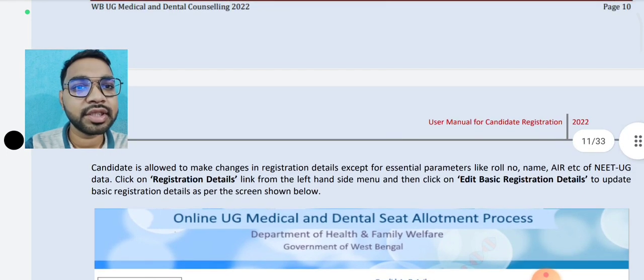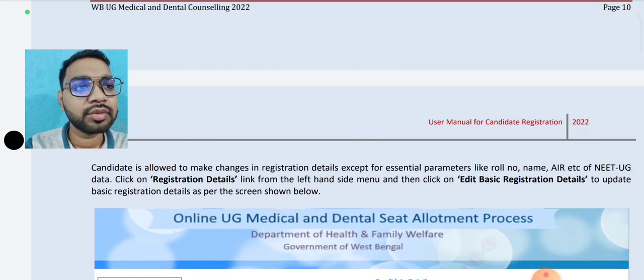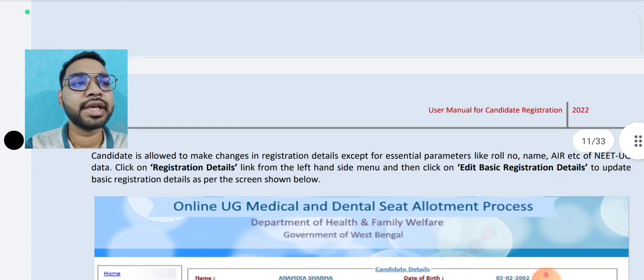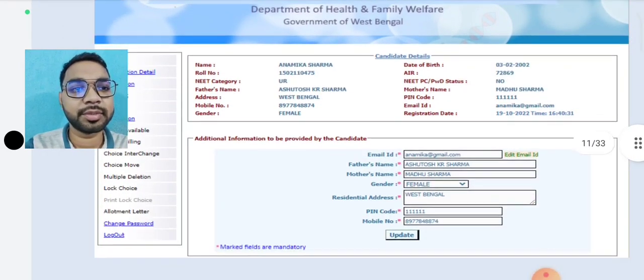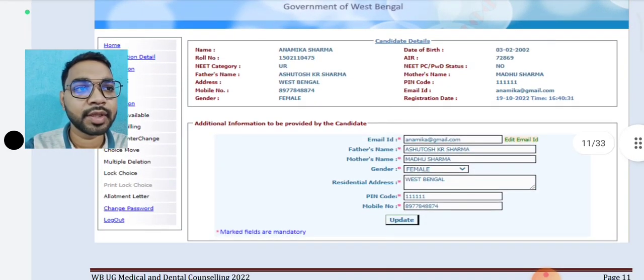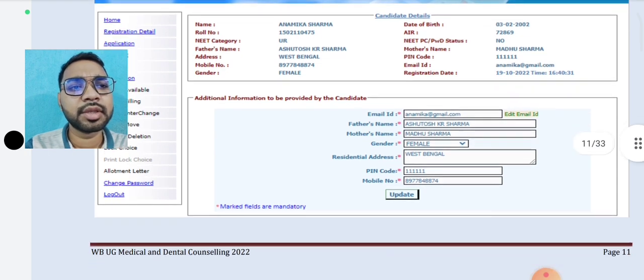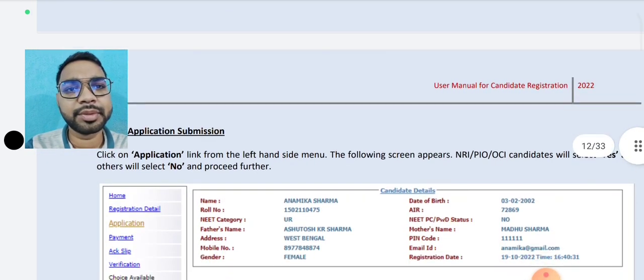You have to change all the changes in the same way — role number, name, AIR. You have to edit the email, then update and confirm the changes in the same way.